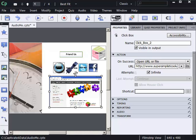This click box right here, I've set the on Success to Open URL or File. I'm targeting a website called Super Simplistic Solutions.